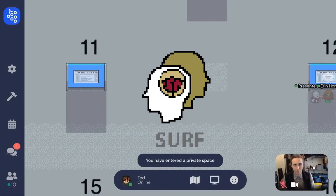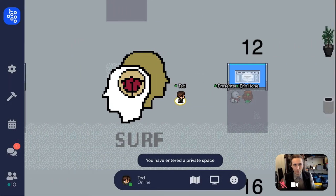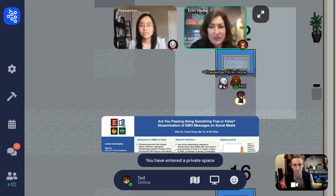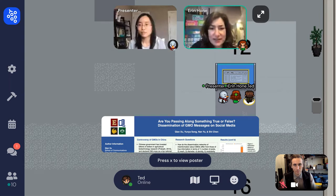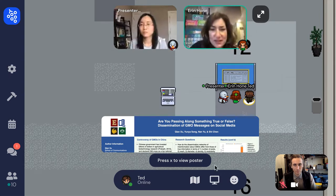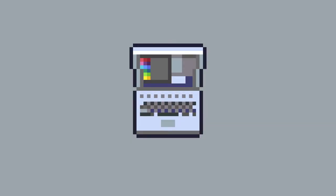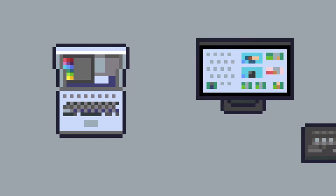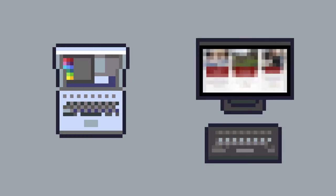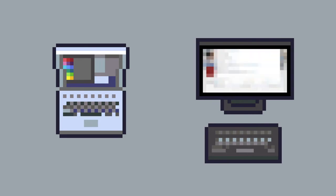So we're taking it virtual. Poster sessions will happen on a platform called Gather, which sort of feels like an old-school video game. You can access the poster sessions through a normal web browser. You don't have to install anything extra on your computer, but you will need to use a laptop or desktop computer with a keyboard rather than a mobile device.